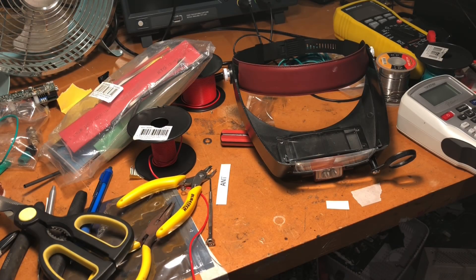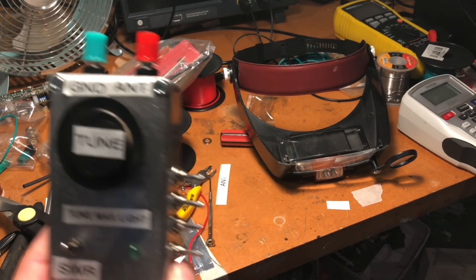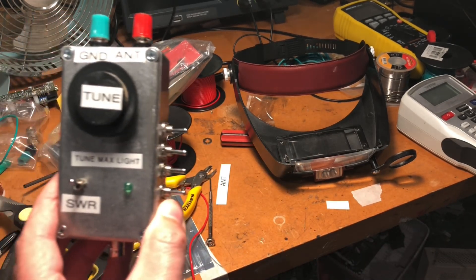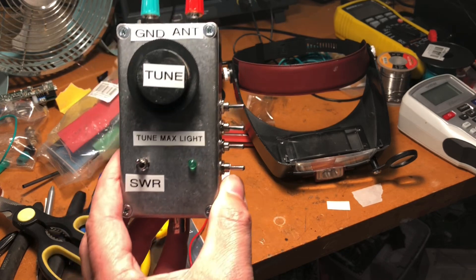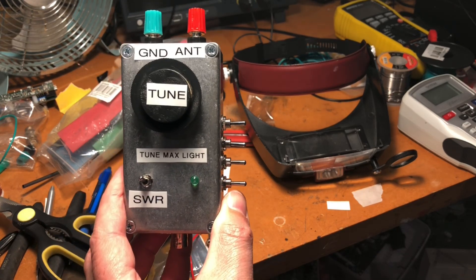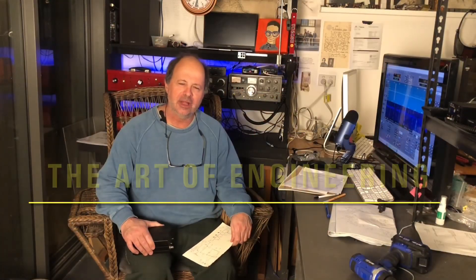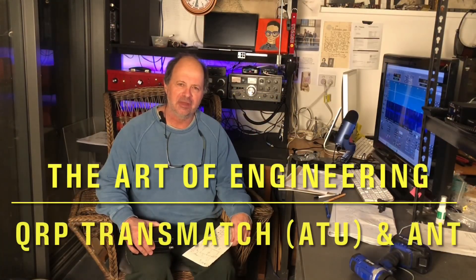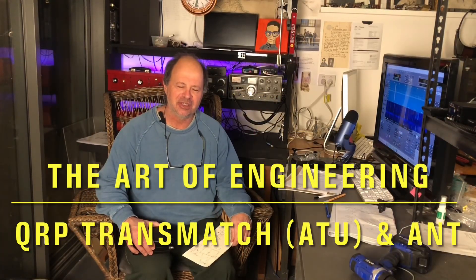Ladies and gentlemen, I present to you the AOE QRP Transmatch. Hi folks, and welcome to another episode of the Art of Engineering.